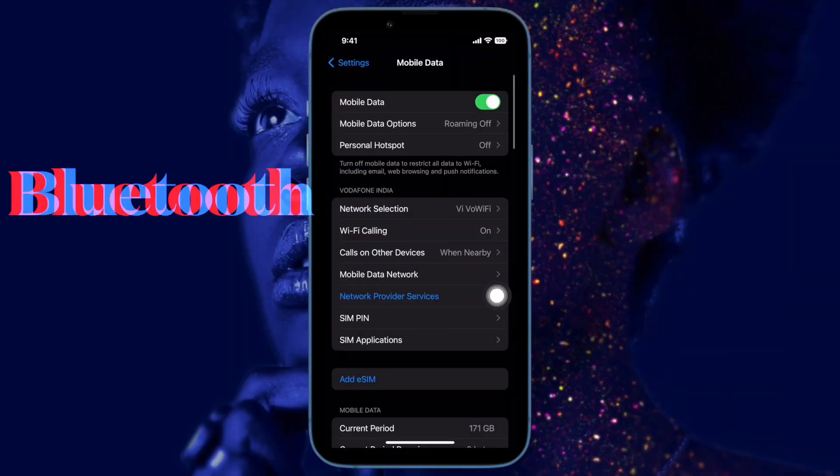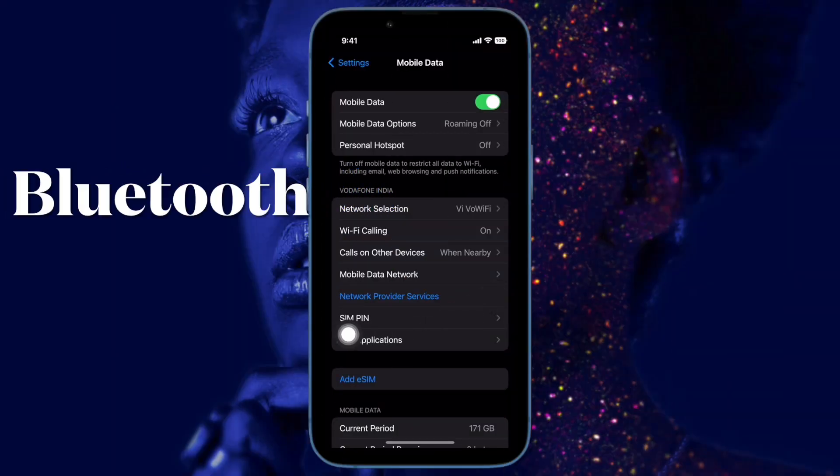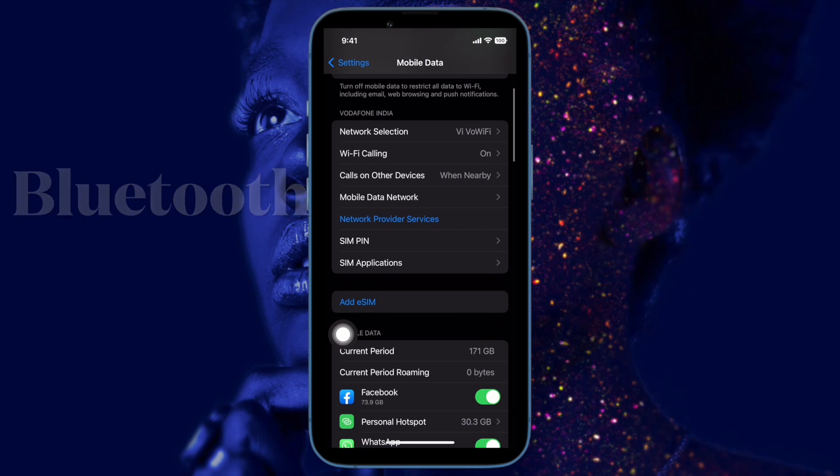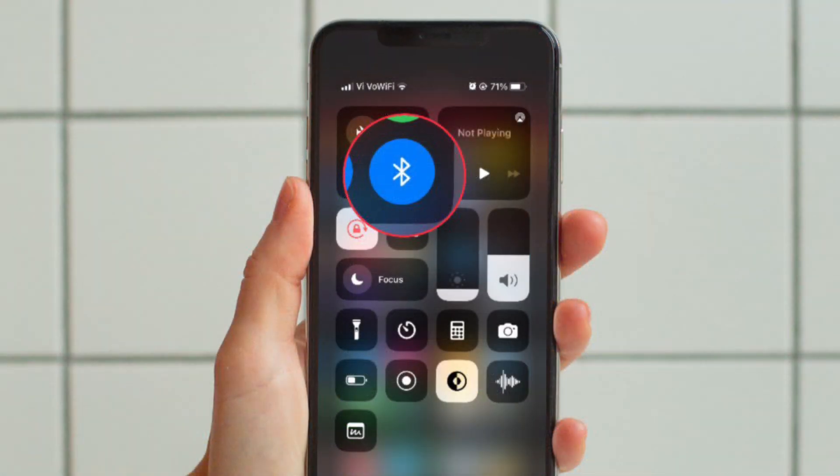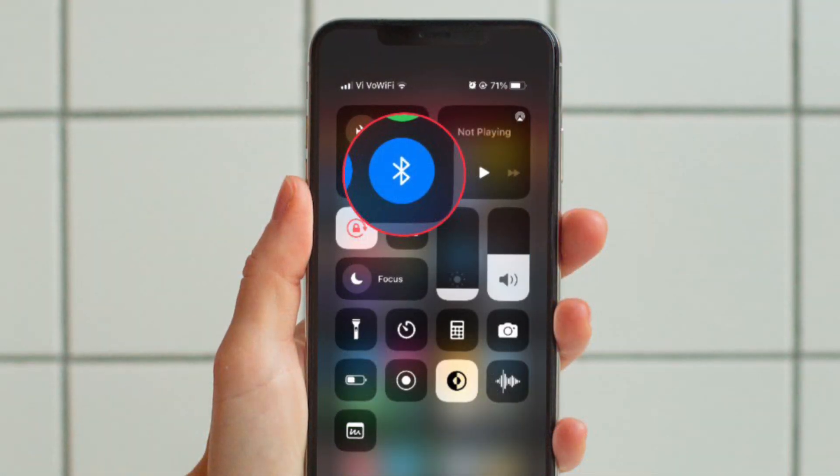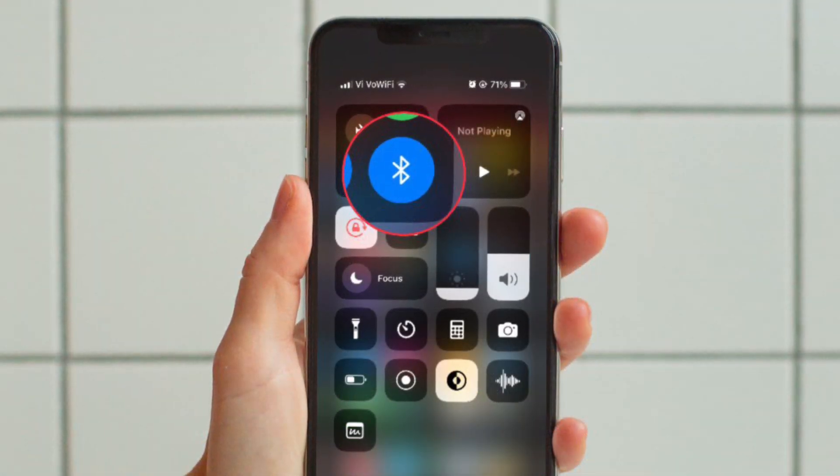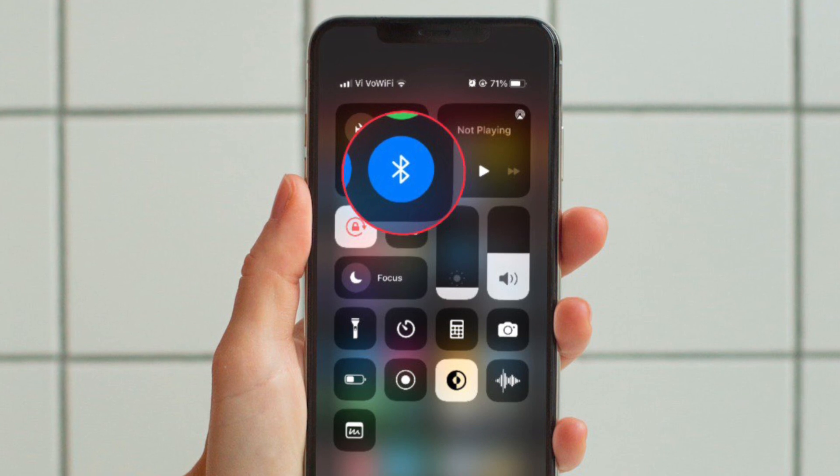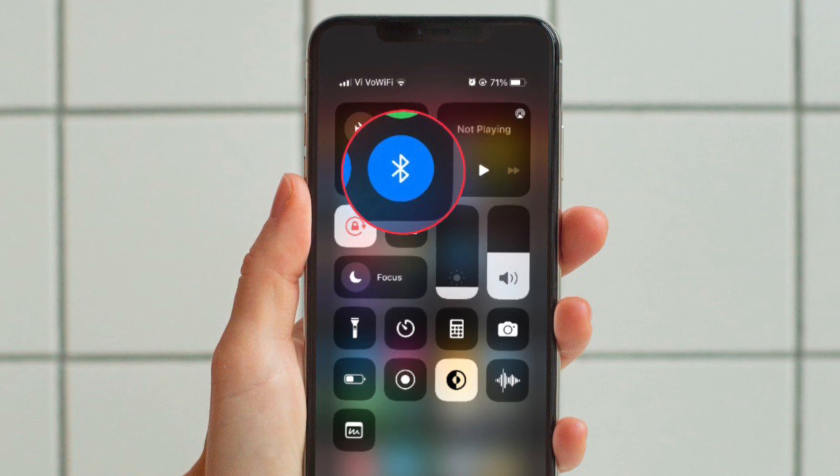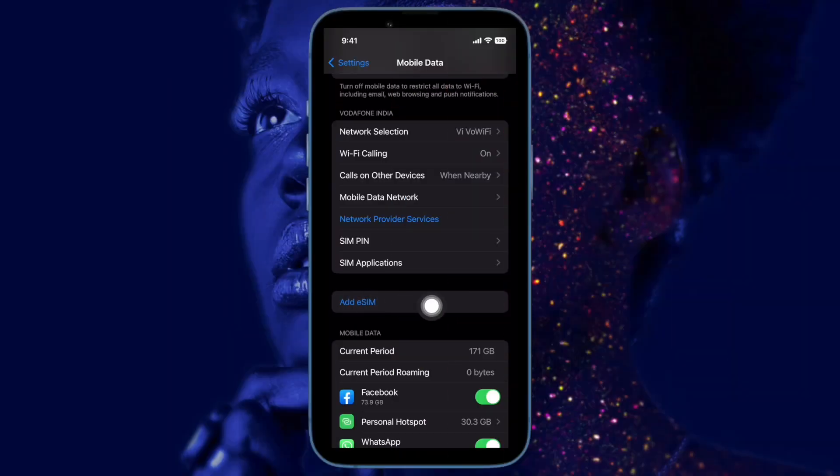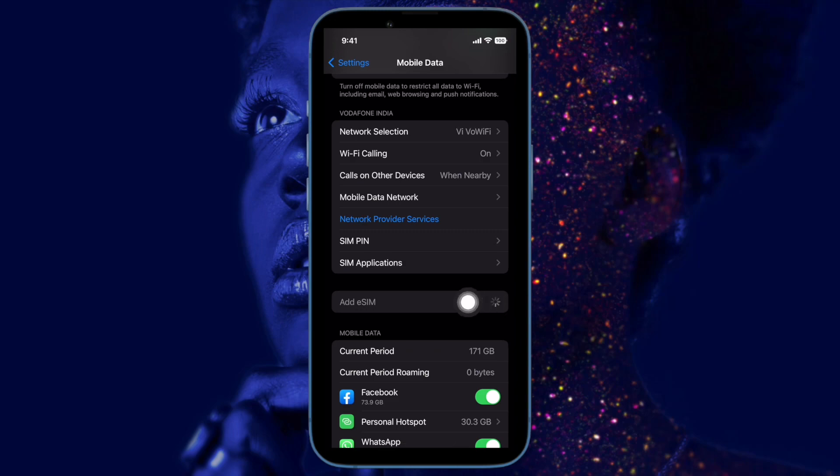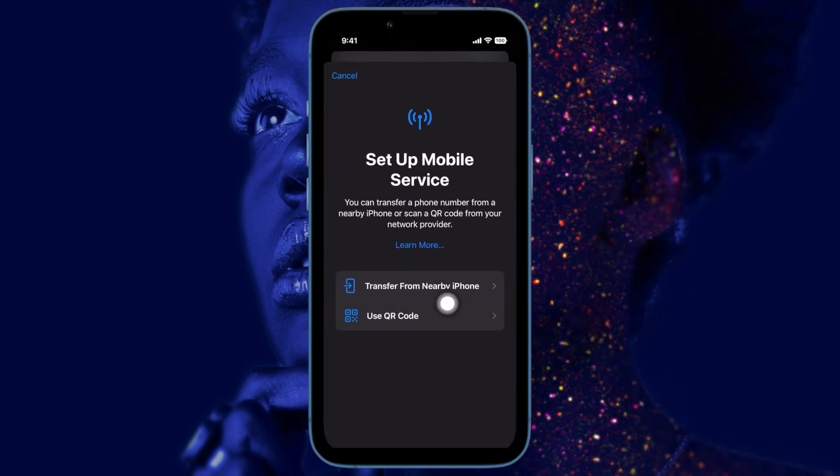Last but not least, make sure Bluetooth is turned on. If it is not enabled, go to the Settings app and tap on Bluetooth and then make sure Bluetooth is on. Alternately, you can swipe down from the top right corner or swipe up from the bottom edge of the screen to bring up the Control Center and then hit the Bluetooth icon to turn it on.